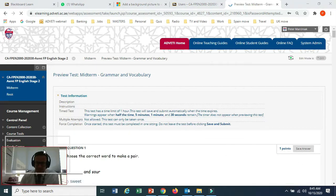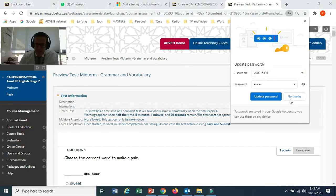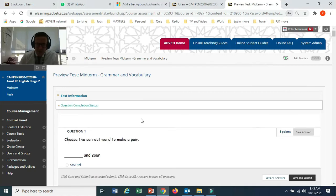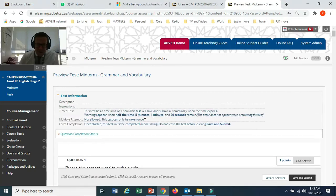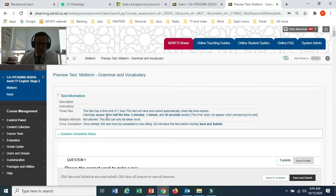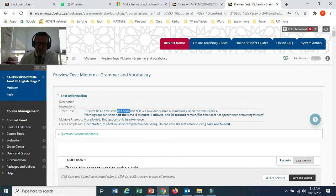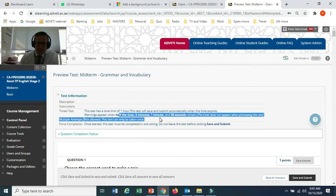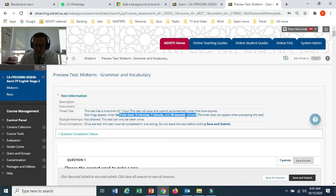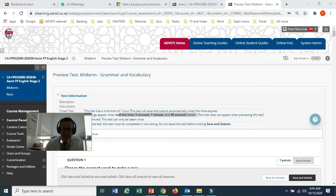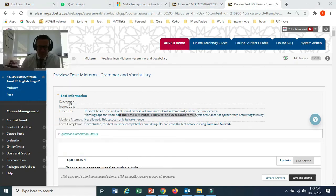We have the instructions on the screen that tell us there's a time limit of one hour. It will give us a warning at five minutes, one minute and thirty seconds, so you can keep a check on the time as it's going. It will tell you when it's coming to an end.